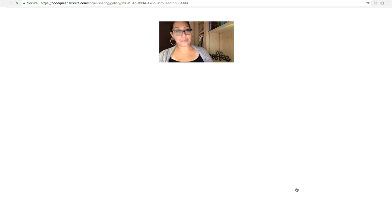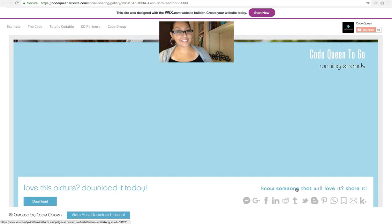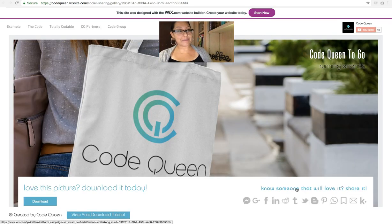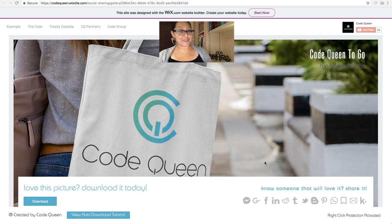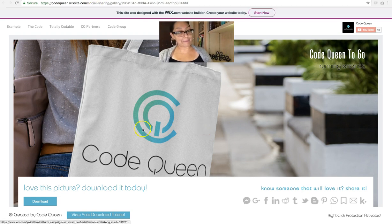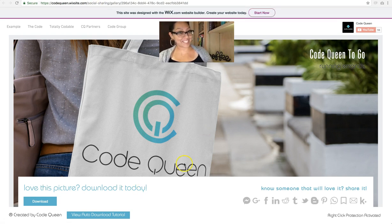And then when that person clicks on the link, it'll take them to the same web page that you were on, the same dynamic page. Ready to learn how to do this?